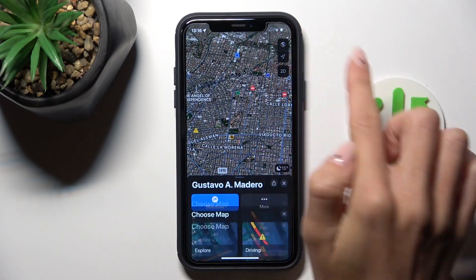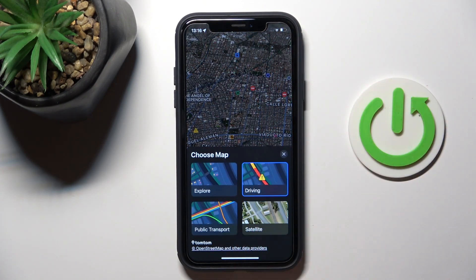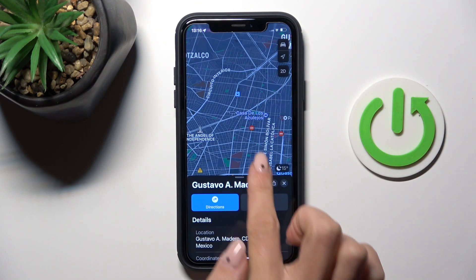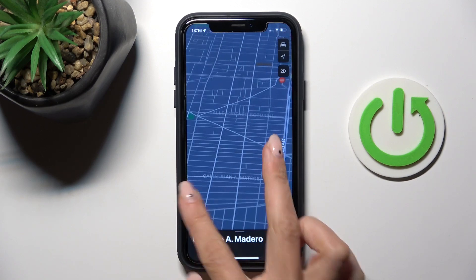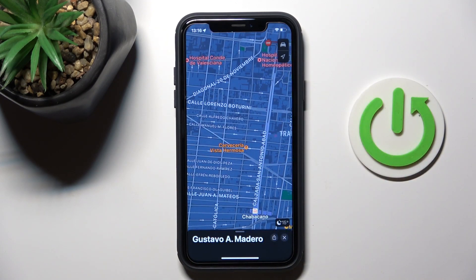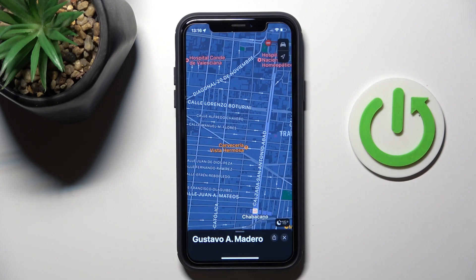So that's it — this is how you can change map type and use the preferred one. Thank you for watching, please subscribe to our channel and leave a thumbs up.